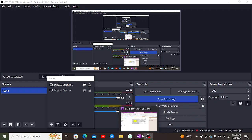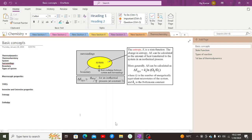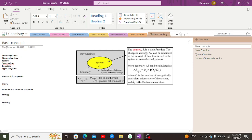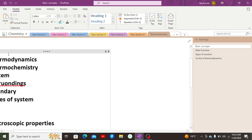Greetings everyone. Today we are going to discuss a new chapter: thermodynamics. We are going to cover four topics: first, basic concepts of thermochemistry; second, state functions; third, types of reactions; and fourth, the first law of thermodynamics.